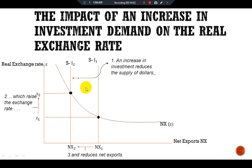The overall graph shows that when an investment tax credit makes investment in the United States more attractive, it also increases the value of the US dollar necessary to make these investments. When the dollar appreciates, domestic goods become more expensive relative to foreign goods, and net exports fall.